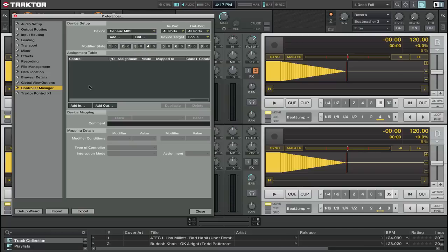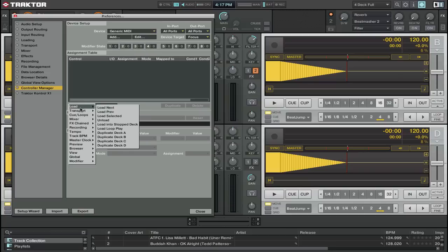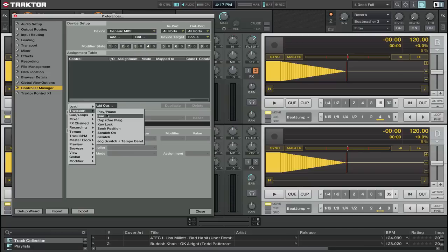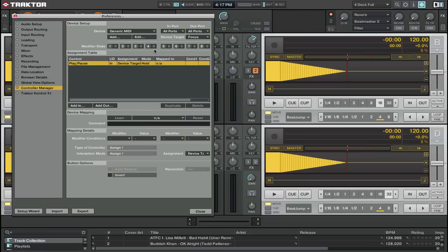I've already got generic MIDI. I'll add an input. Just for argument's sake we'll add a play pause and I'm going to click learn.